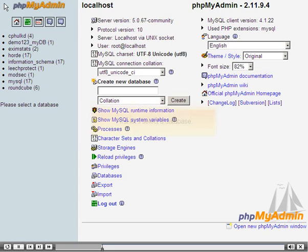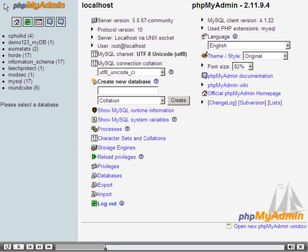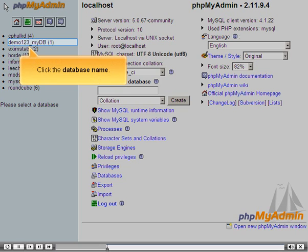First, let's select a database. Click the database name.